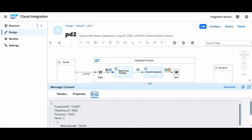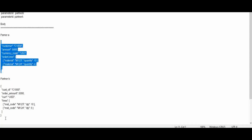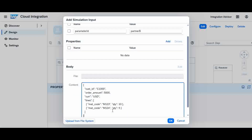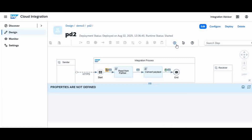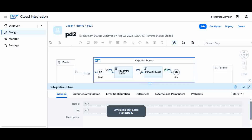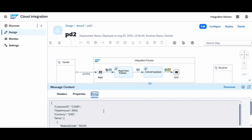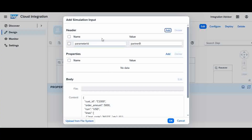Same way we can test for Partner B as well. I will now change the partner ID to 'Partner B' and send the Partner B format in the body. Simulating again — you will see a property called Partner B properties, and it reads the corresponding template. The output is then converted to the final format. Note that if you send a wrong ID, you will get a null value. For example, if you pass Partner A as the header but send a Partner B template in the body, the final output will be null.